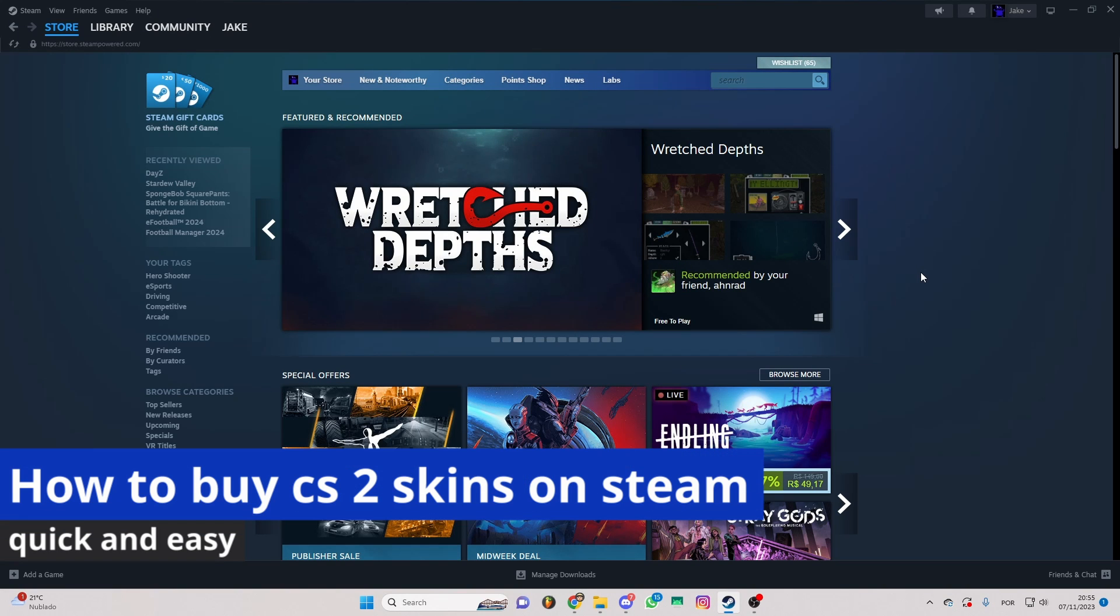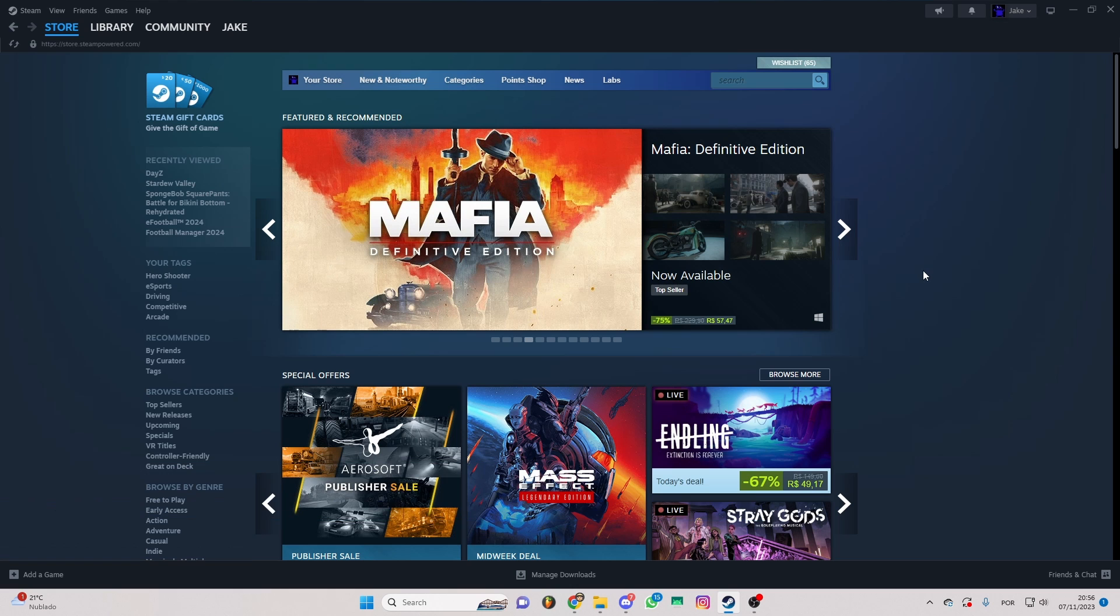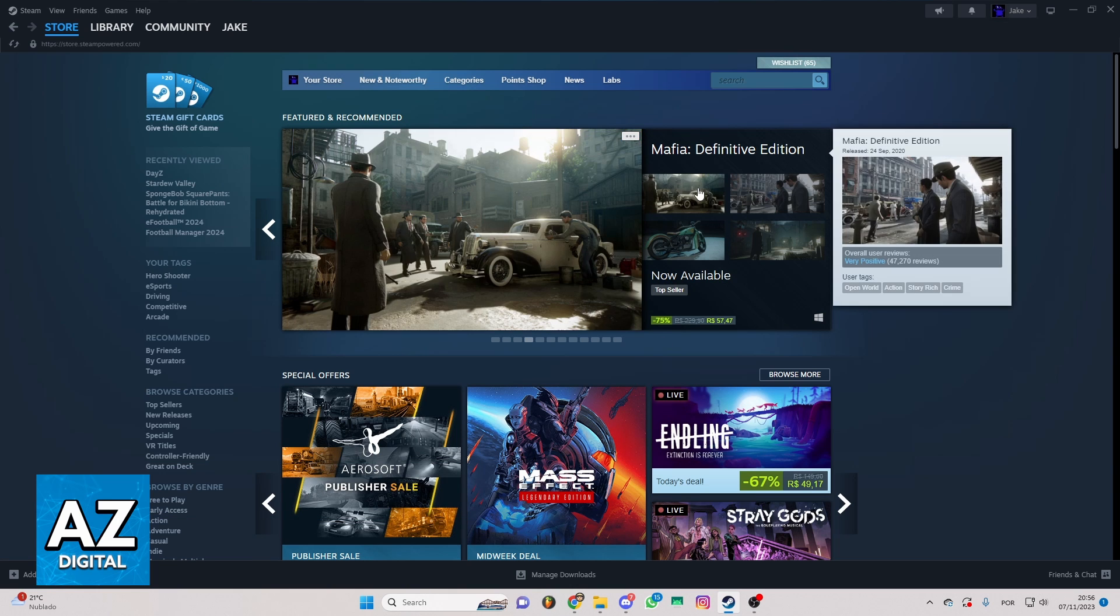In this video, I'm going to show you how to buy CS2 skins on Steam. It's a very easy process, so make sure to follow my steps.